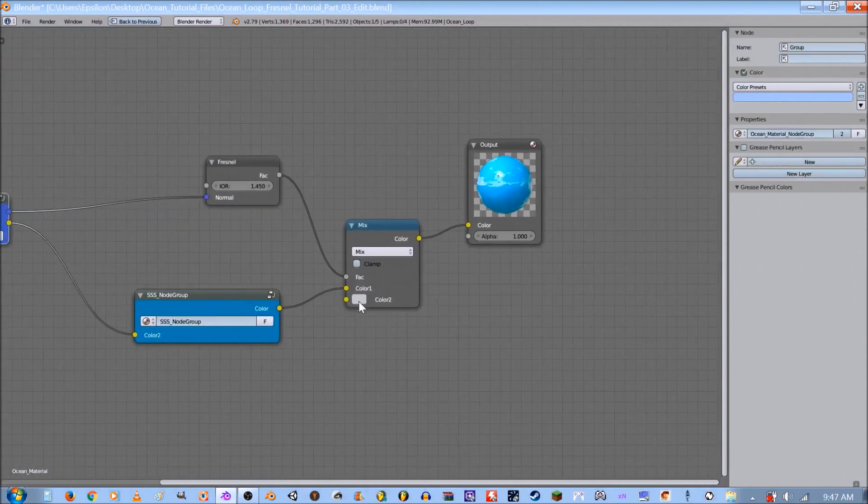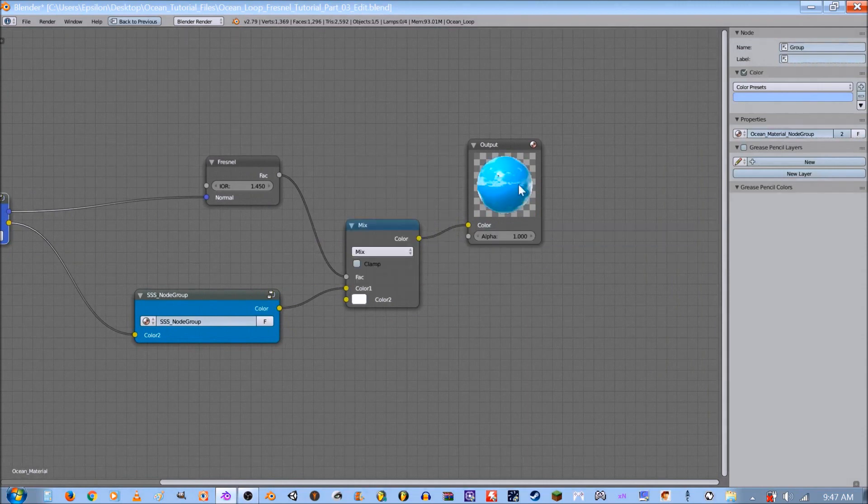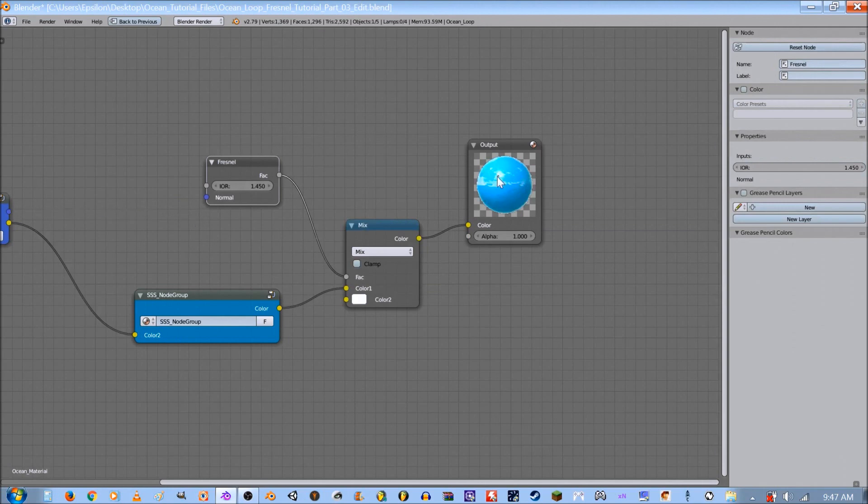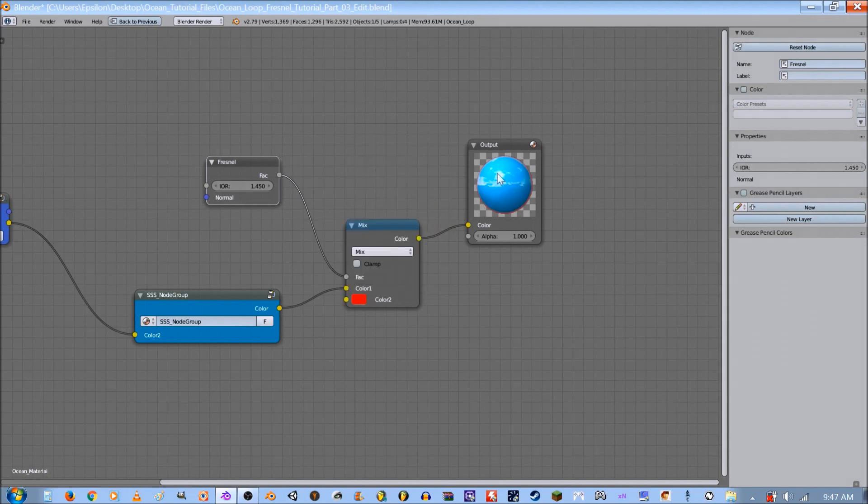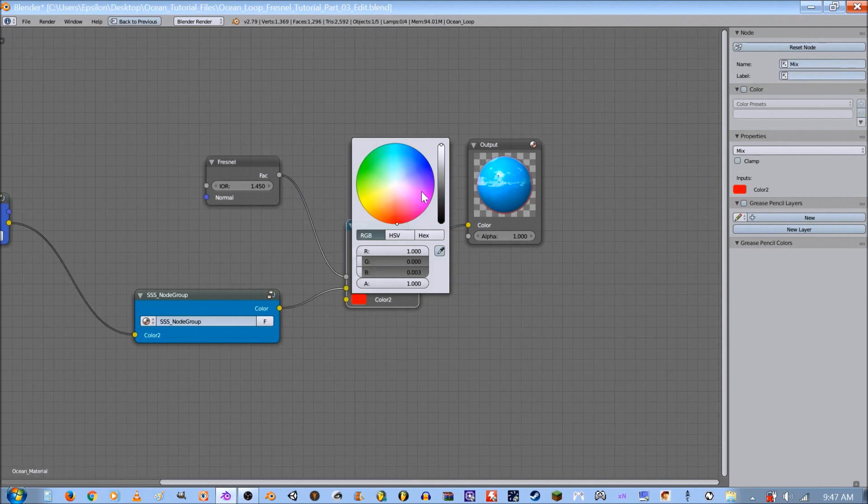Next we want to adjust the color and this is going to be the color of the Fresnel. As you can see if I unplug this normal we get a better representation of what it looks like. And I'll cycle through the colors so you can see. It just adds that reflection on the edge. Now let me put this back to one one one.